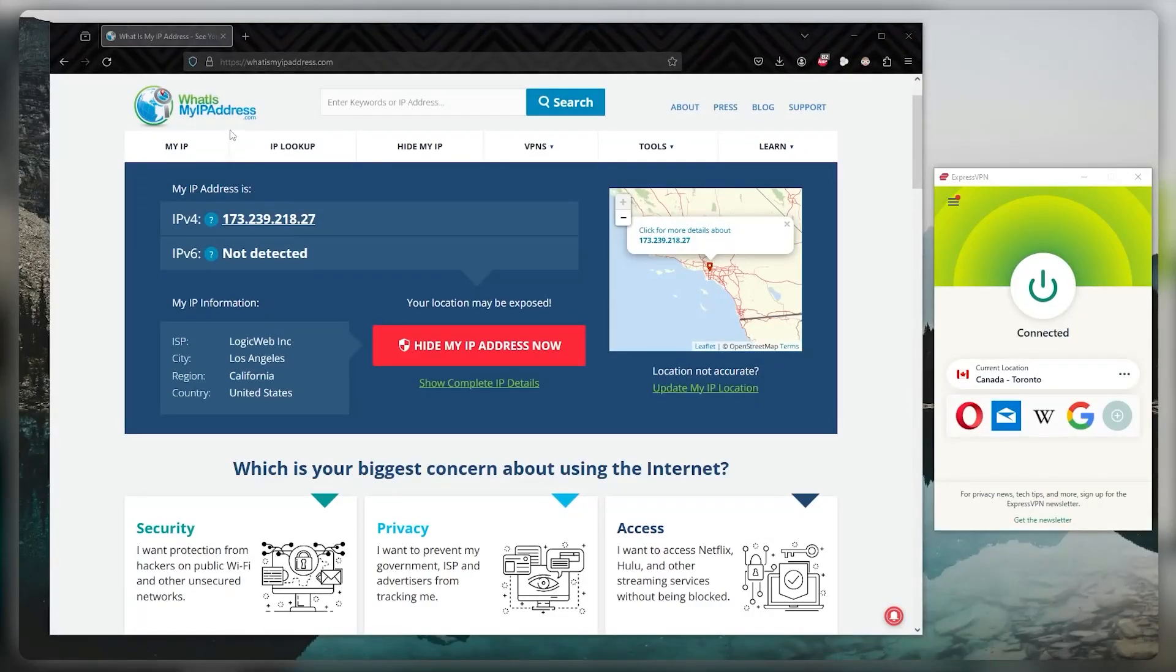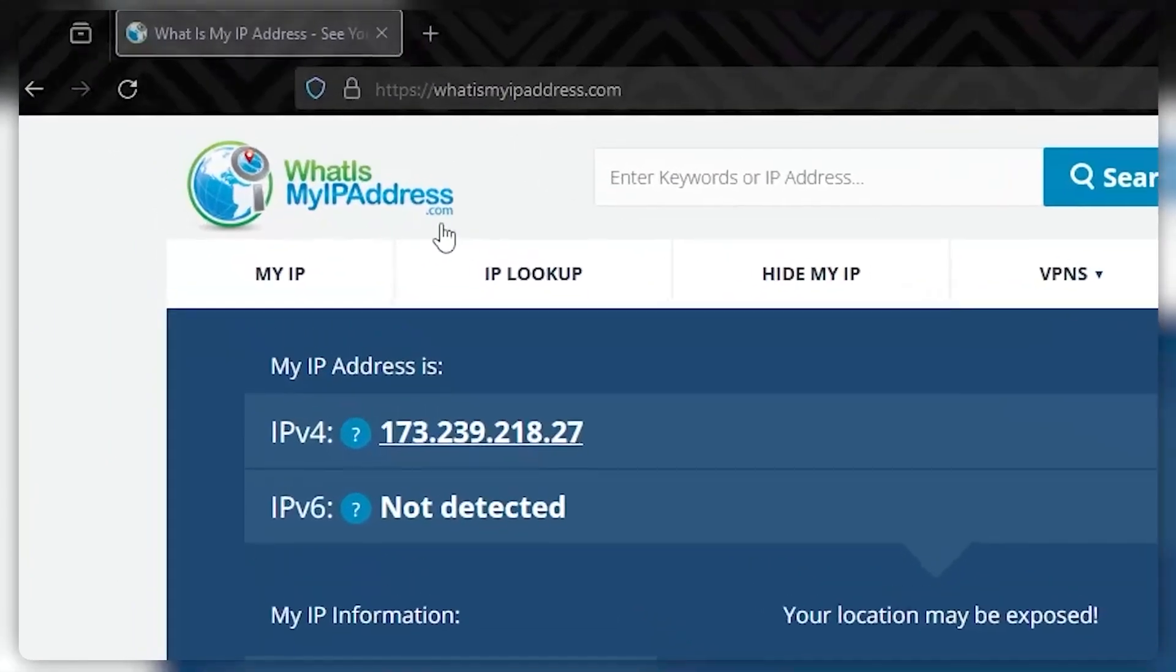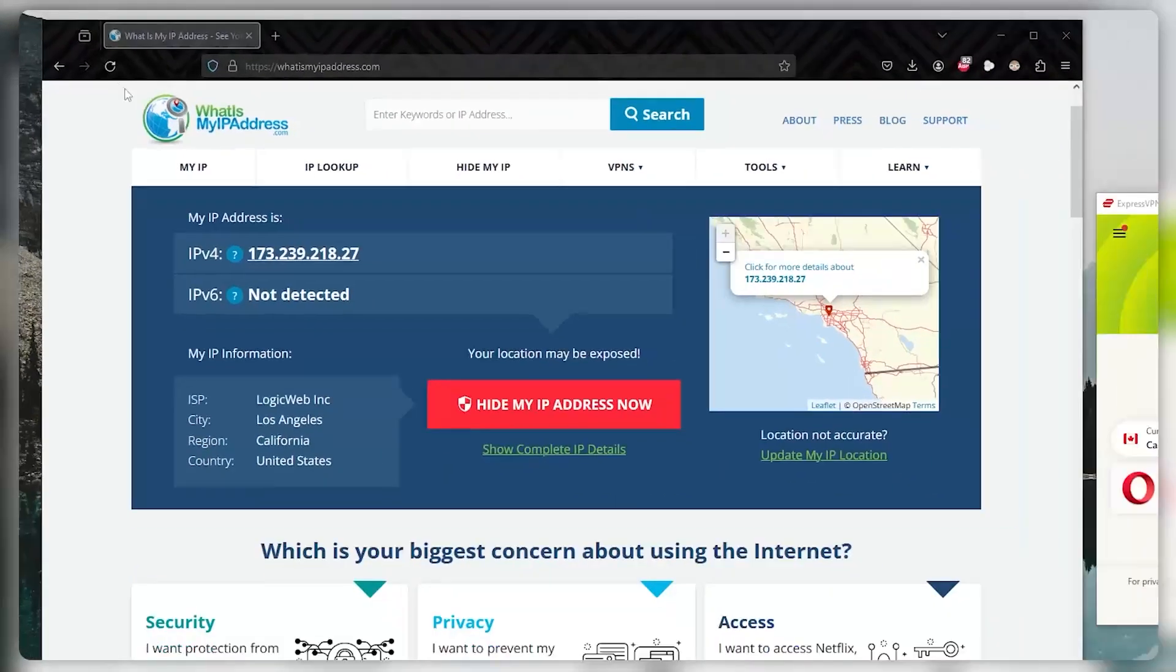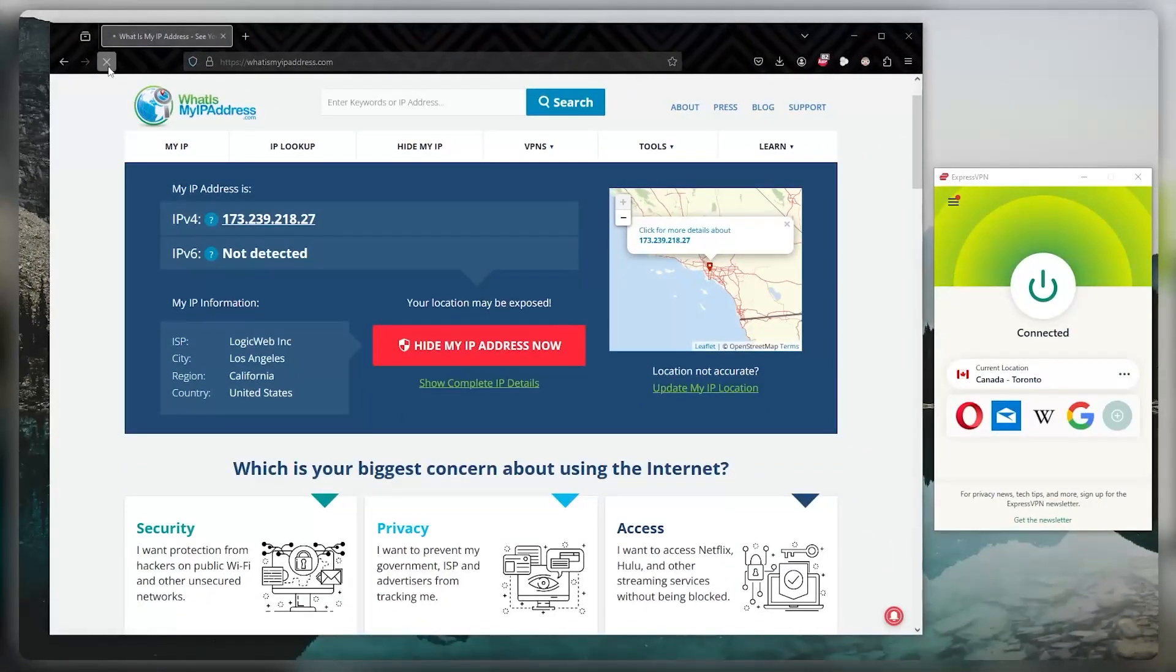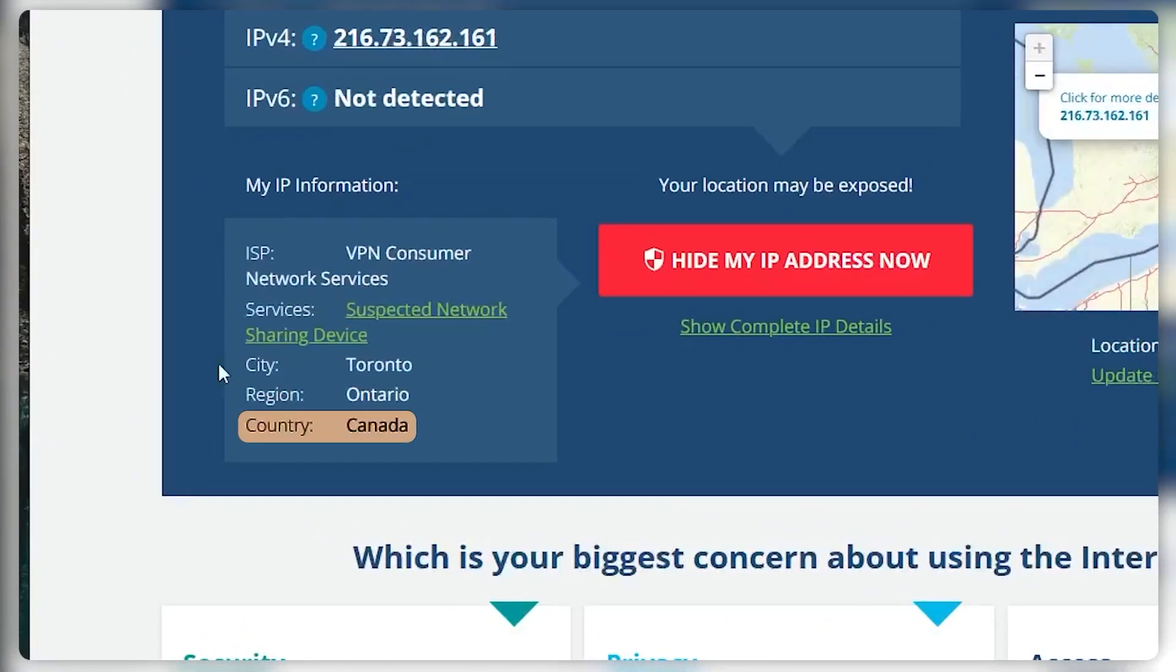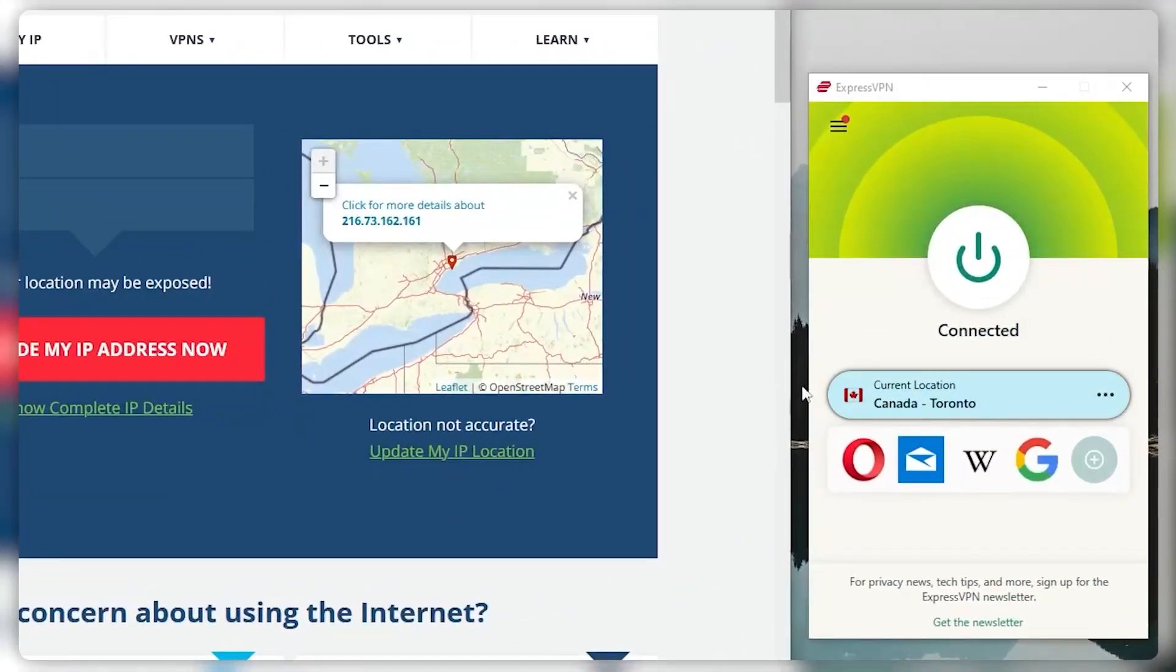And to test the VPN connection, you can make sure that it's working by visiting a website that shows your IP address, such as whatismyipaddress.com. And when you refresh, you'll notice that the IP address will change to Canada, since I'm connected to the Canadian VPN server right here with ExpressVPN.